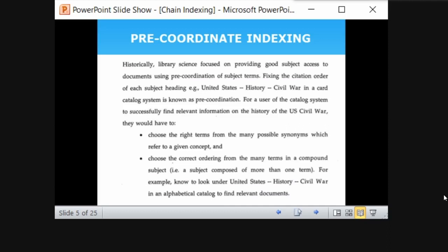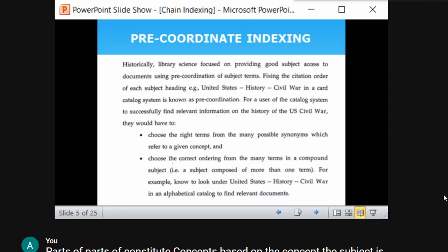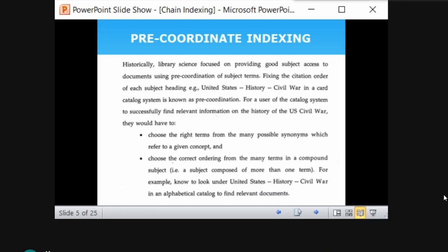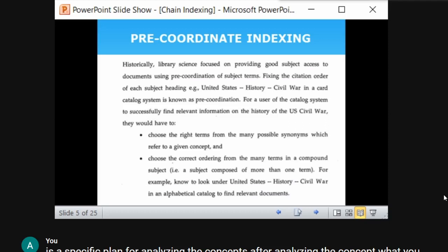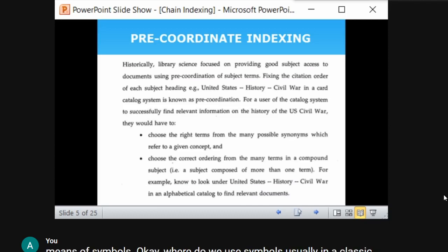If a user wants to find relevant information on the history of the US civil war, the indexer must choose the right terms from many possible synonyms and then choose the correct ordering of those terms. A compound subject contains more than one term — for example, United States, history, war. These should be arranged in the alphabetical catalog. This is called fixing the order of citation.